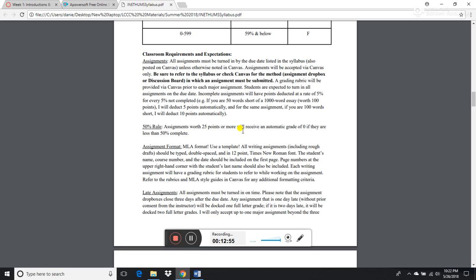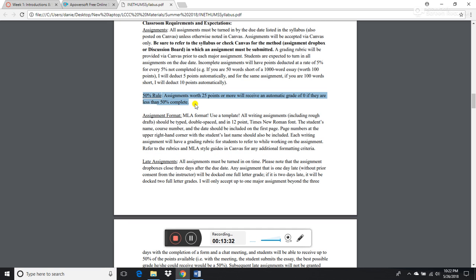Rubrics for writing assignments will be provided. I expect assignments to be complete — if you give me an essay that is 900 words when it's supposed to be 1,000, there will be an automatic point deduction starting at 5 percent. I also have a 50 percent rule: if your assignment is 25 points or more and is less than 50 percent complete, it will receive a zero. This applies to the Living Art project and the two major essays.